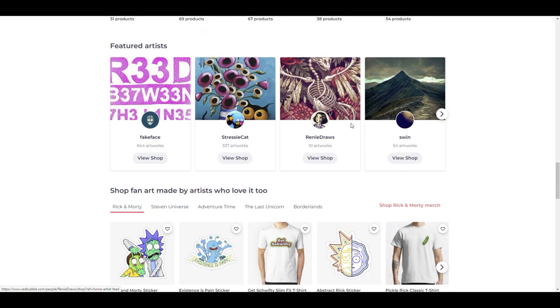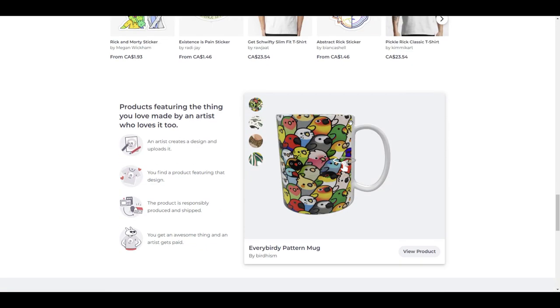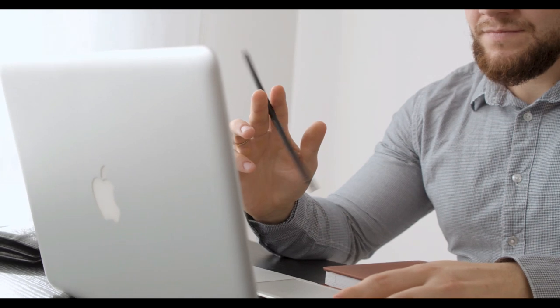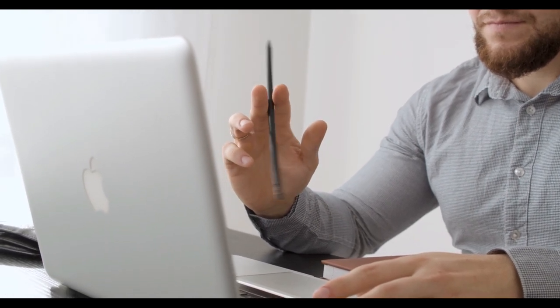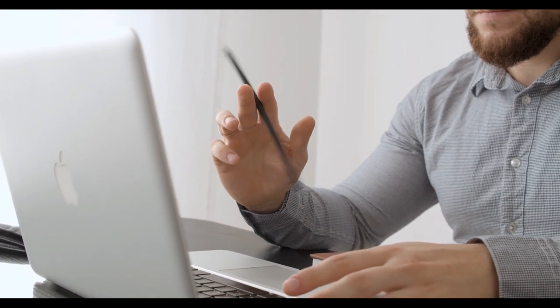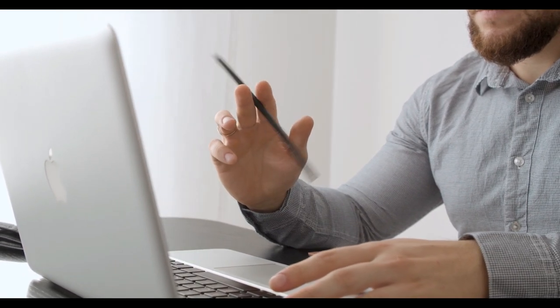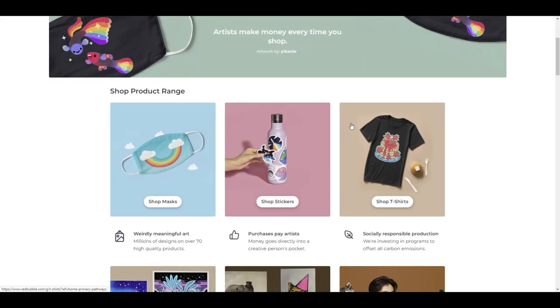The reason you want to do split testing is because you may get more interaction on one design than another. For example, maybe a teddy bear design in pink sells really well but in blue it doesn't sell as much. So you can split test to figure out what colors and combinations work better to get results selling that design.